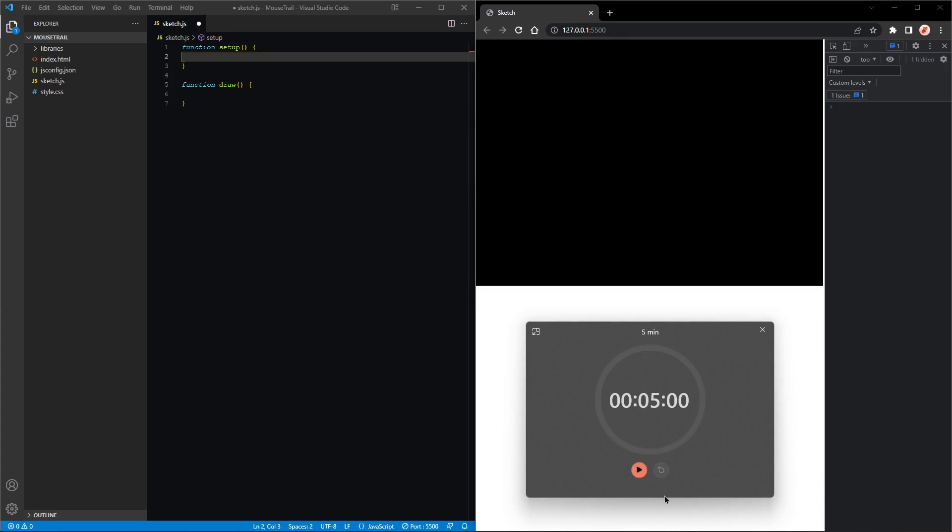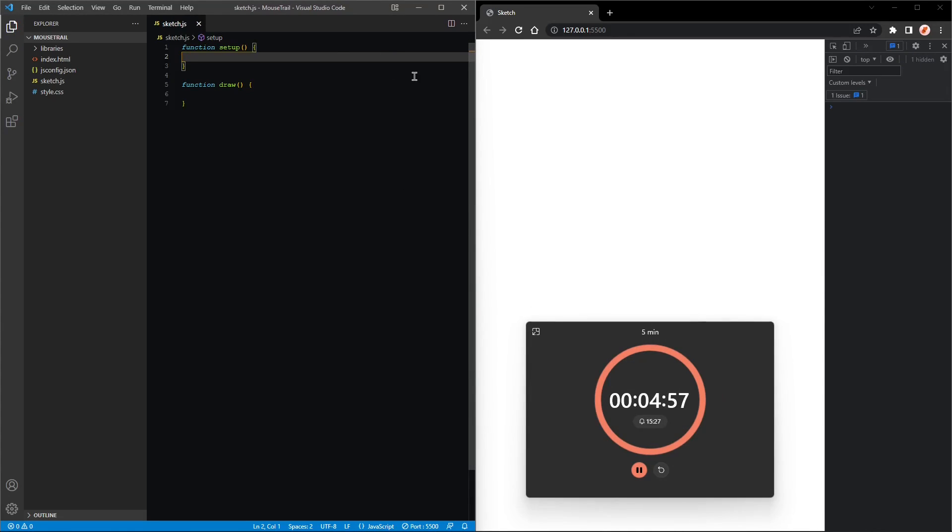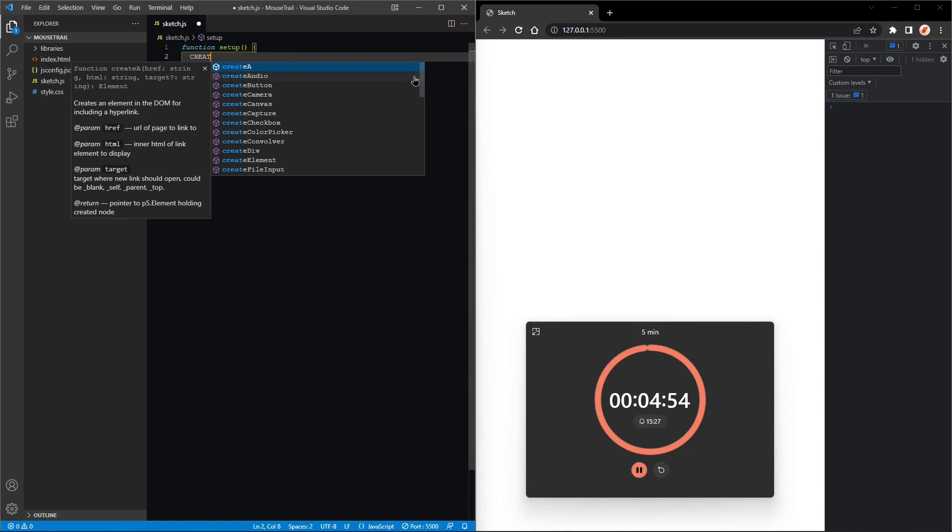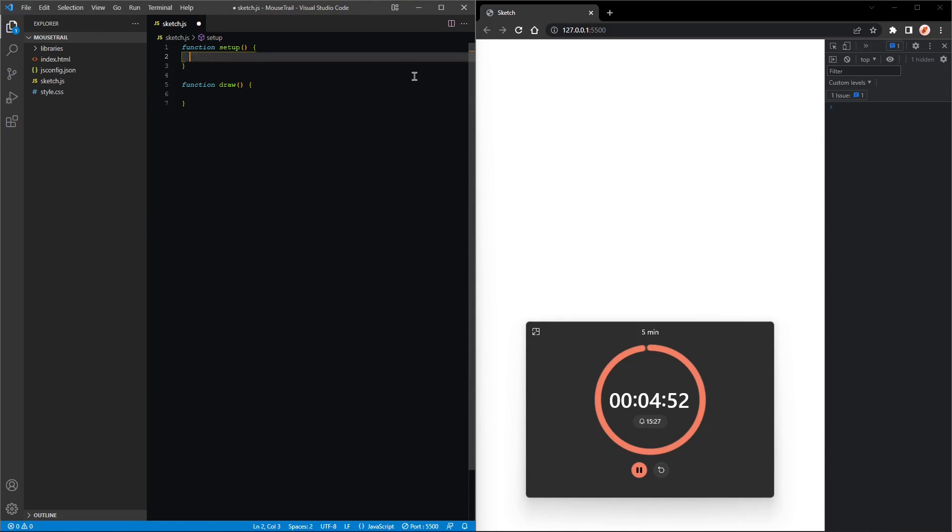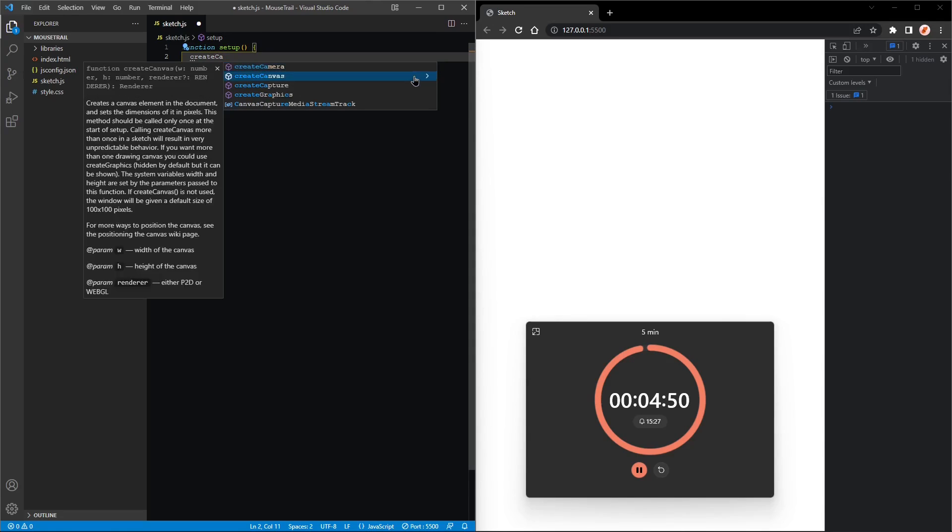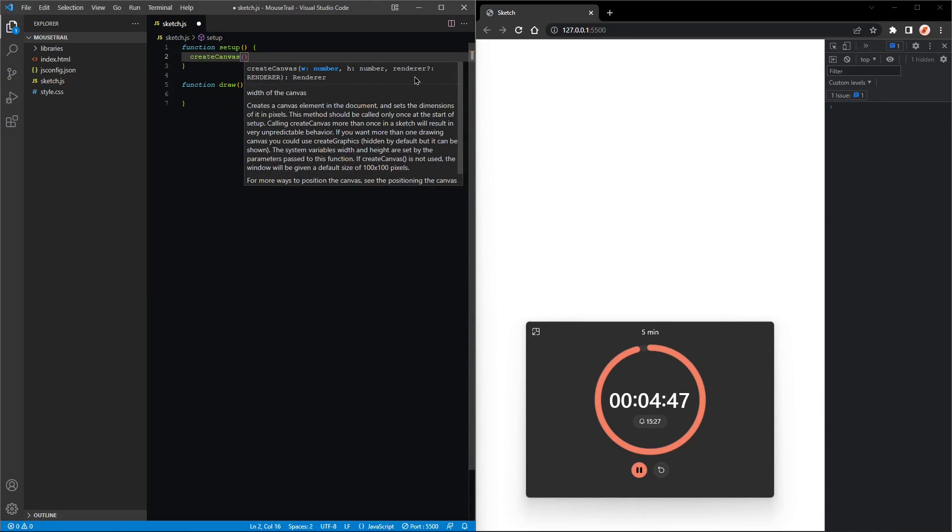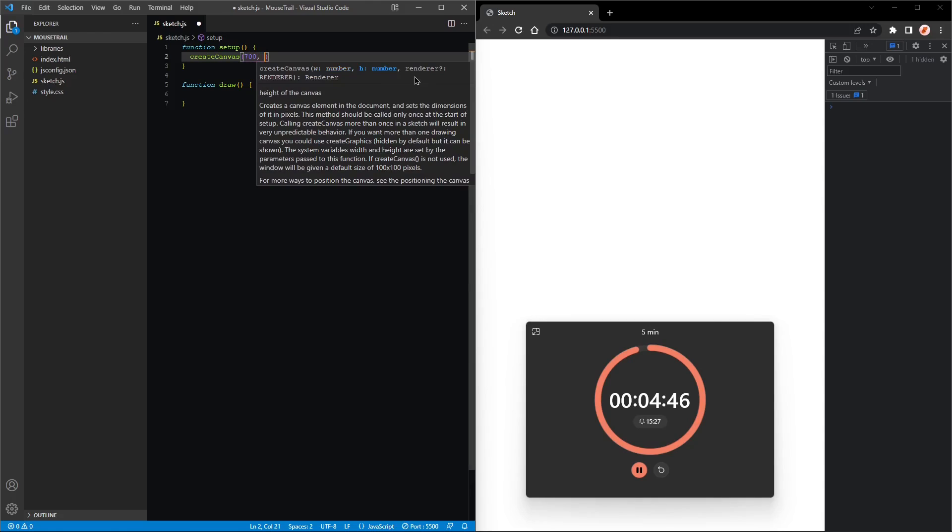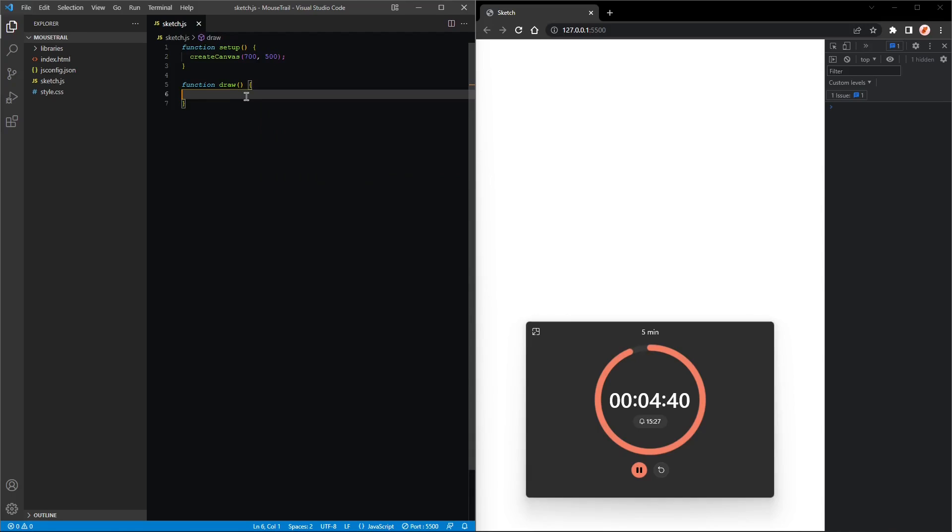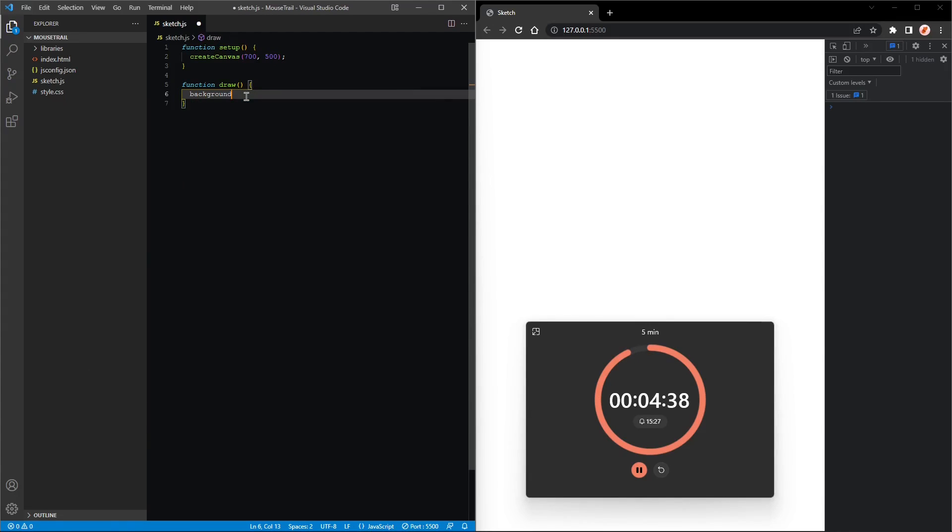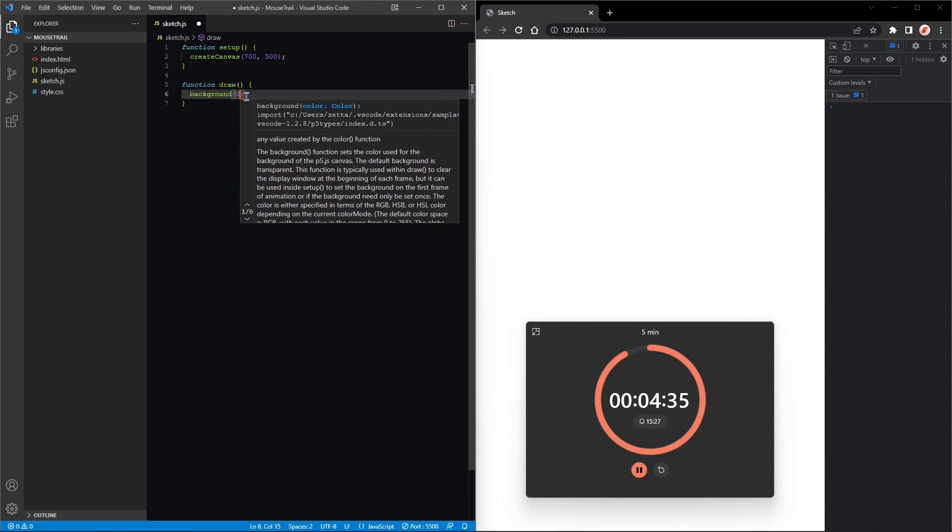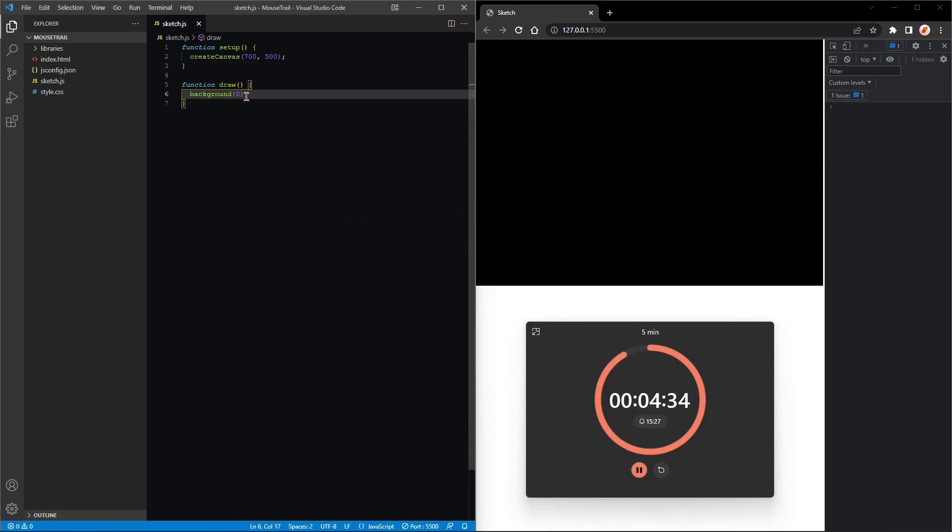Okay, first thing we'll create a canvas: createCanvas with a width of 700, a height of 500. And in the draw loop we'll call background with zero, which is black.